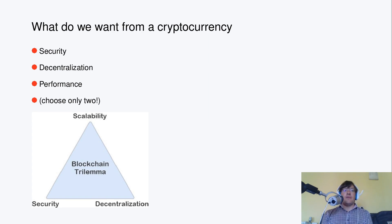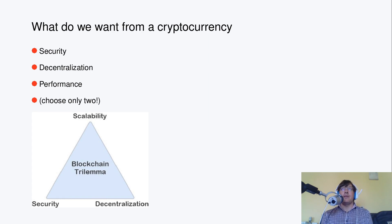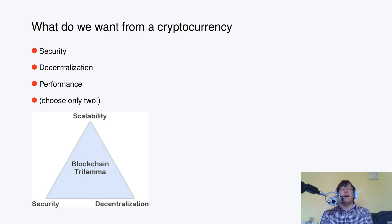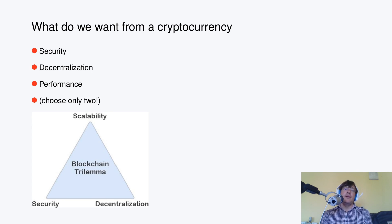Then we want decentralization. There are some talks explaining what that could mean in details, so I am going to skip details now. And we also want performance, obviously.